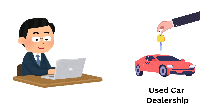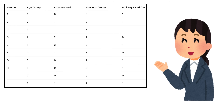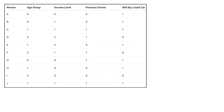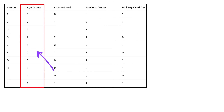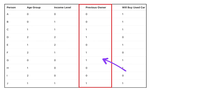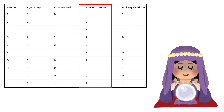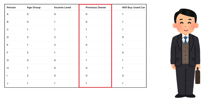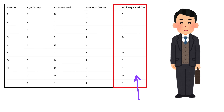Imagine you work at a used car dealership, where your company provides you with valuable data about past customers who have bought used cars. This data includes information such as the customer's age, income level, and whether they've owned a car before. With this information, the company now wants to predict whether a new customer is likely to buy a used car.